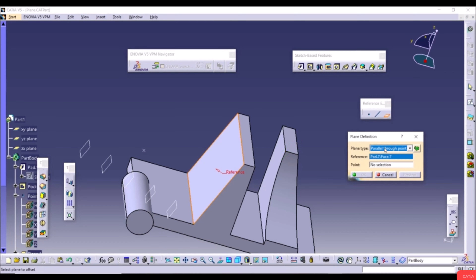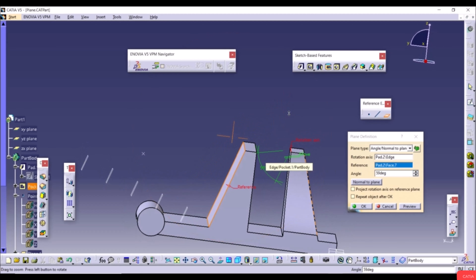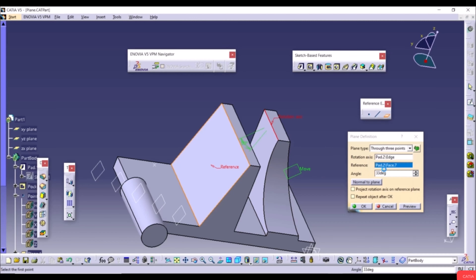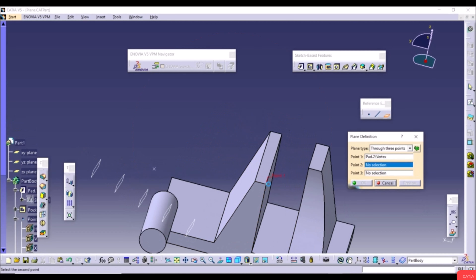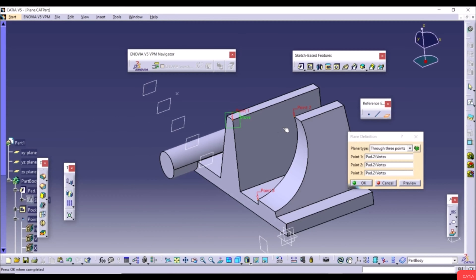Through Three Points: select three points — for example three corners of the model — and the plane passes through those three points. Through Two Lines: select two edges, and the plane passes through both. Through Point and Line: select a point and a line, and the plane passes through both.